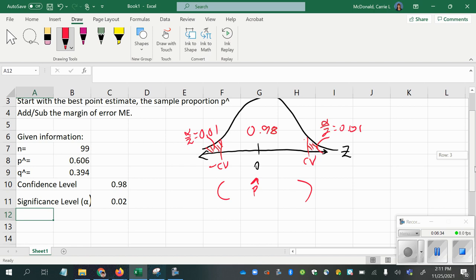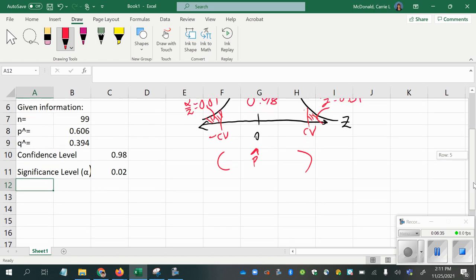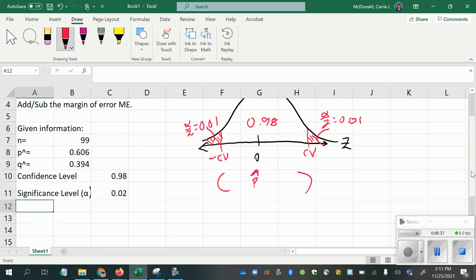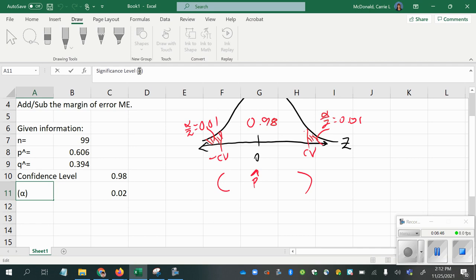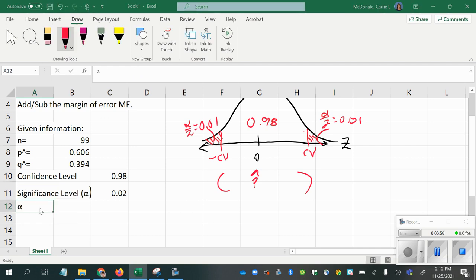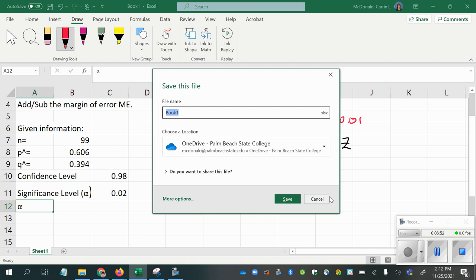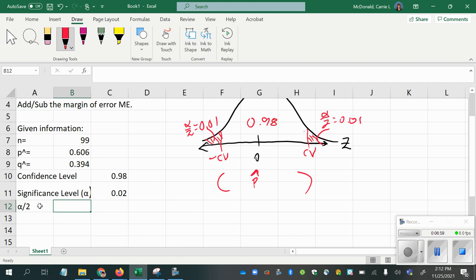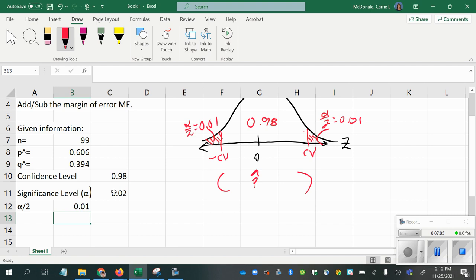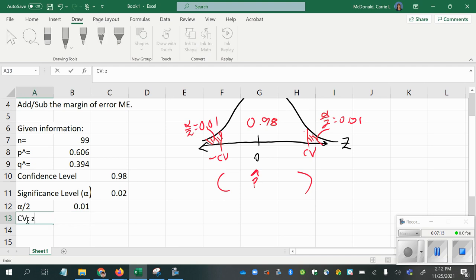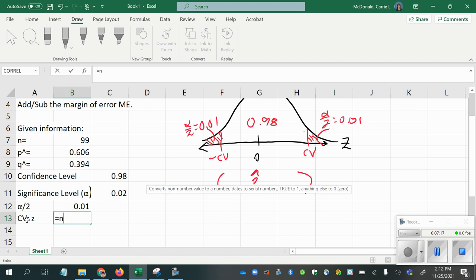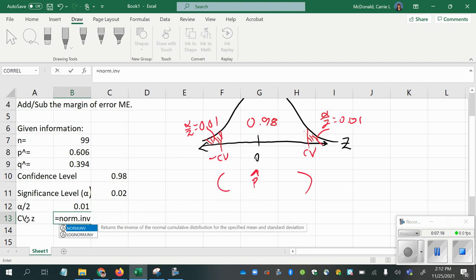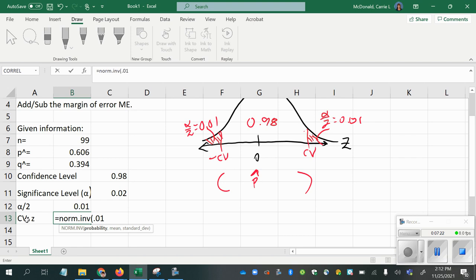So we're going to come down and use alpha half. Alpha half is 0.01. So that's my left area here in this tail, and what I want is the z-score, the critical value, which I can find using norm.inverse with an area of 0.01 to the left, mean of 0 and standard deviation of 1 since we're talking about z-scores.